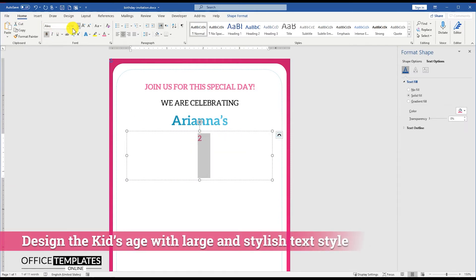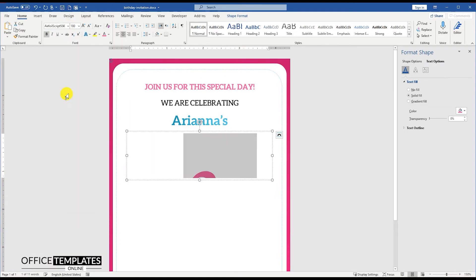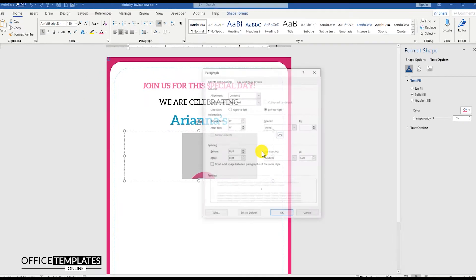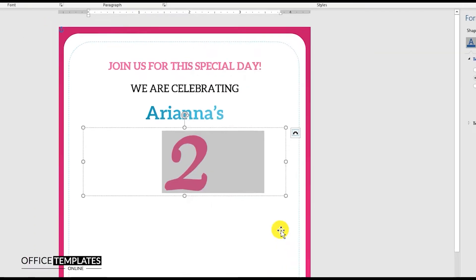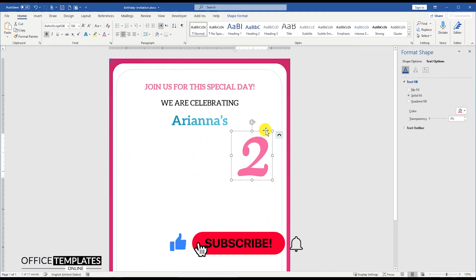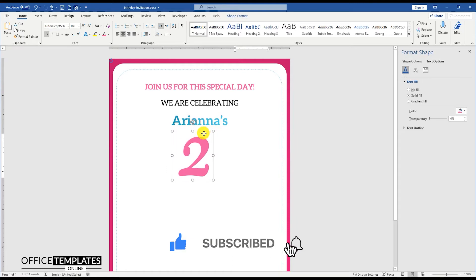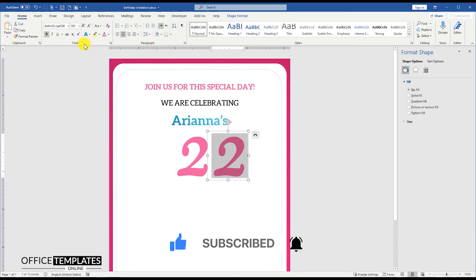Let's add the kid's age now. Set the font size to 180 points and use the Airfoil Script SSK font. Airfoil Script SSK is a free font that you can download easily from the internet. Don't forget to like this video and subscribe to our channel to get notified of all the upcoming exciting videos.